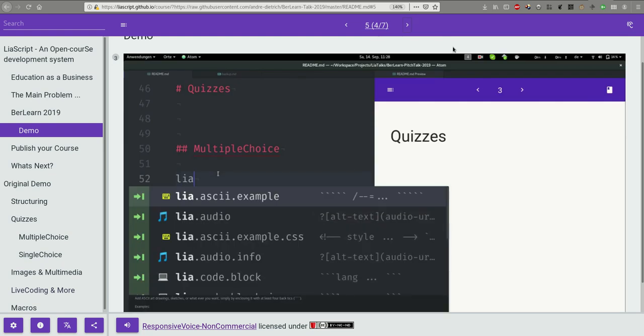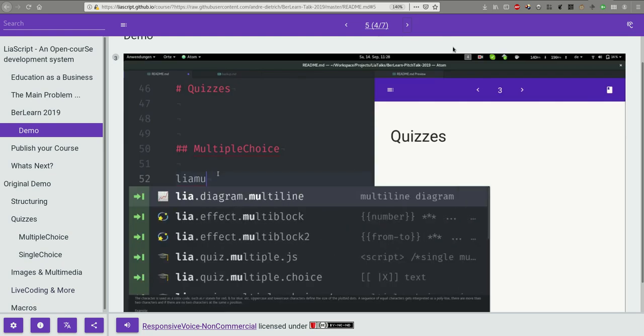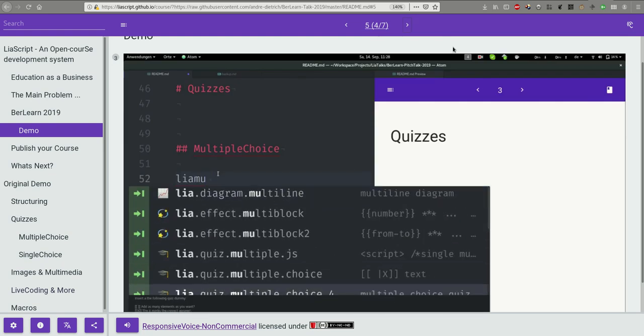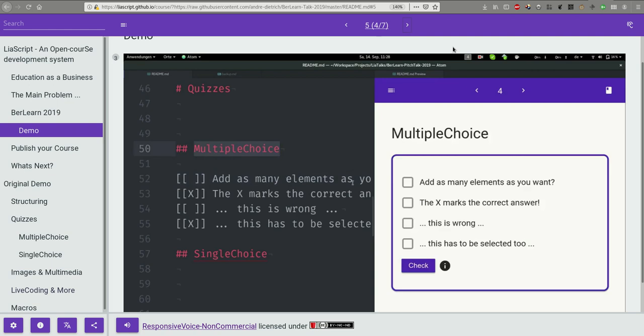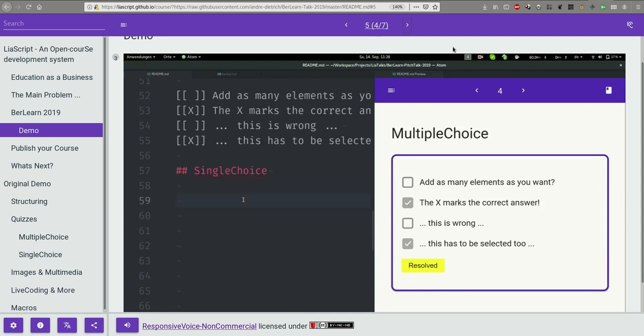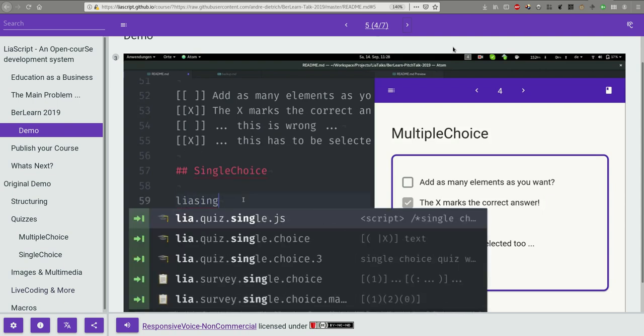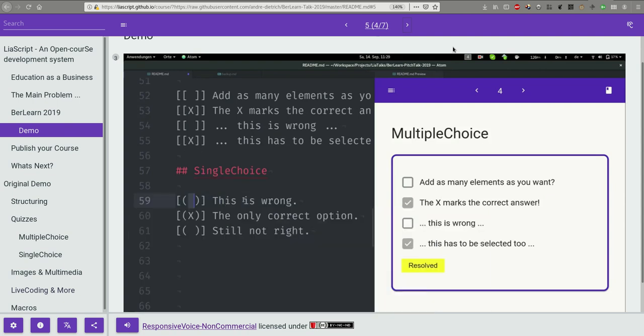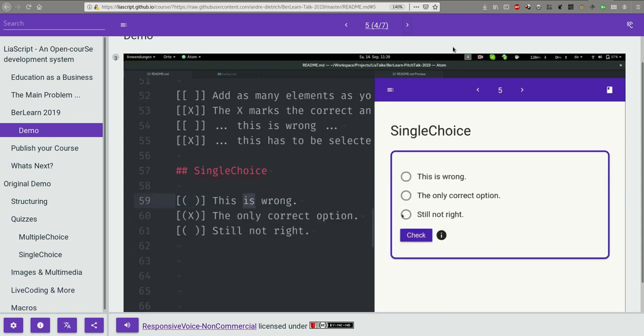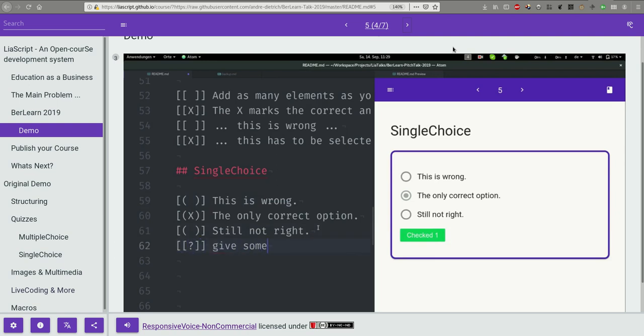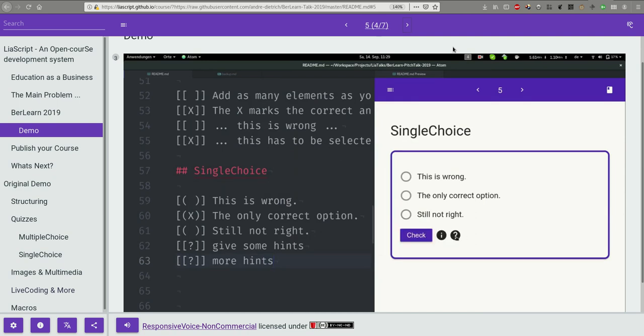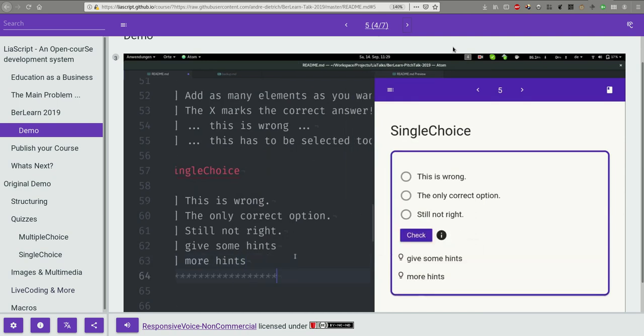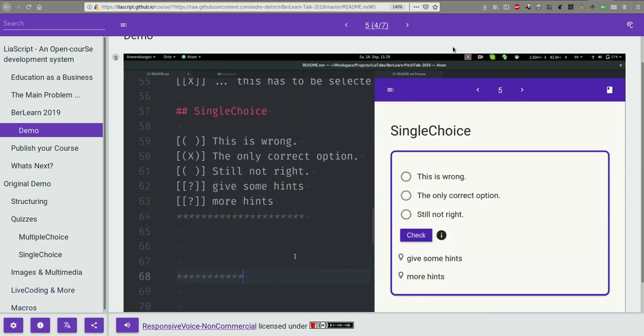How would you define a quiz only with a typewriter? Quizzes in LeaScript are always associated with brackets. You can implement a multiple choice quiz with this checkbox-like notation, where the X marks the element to be checked. A single choice quiz is simply a radio button-like representation with parenthesis. You can add as many lines, even hints, or more detailed explanations. And there are much more quizzes available.